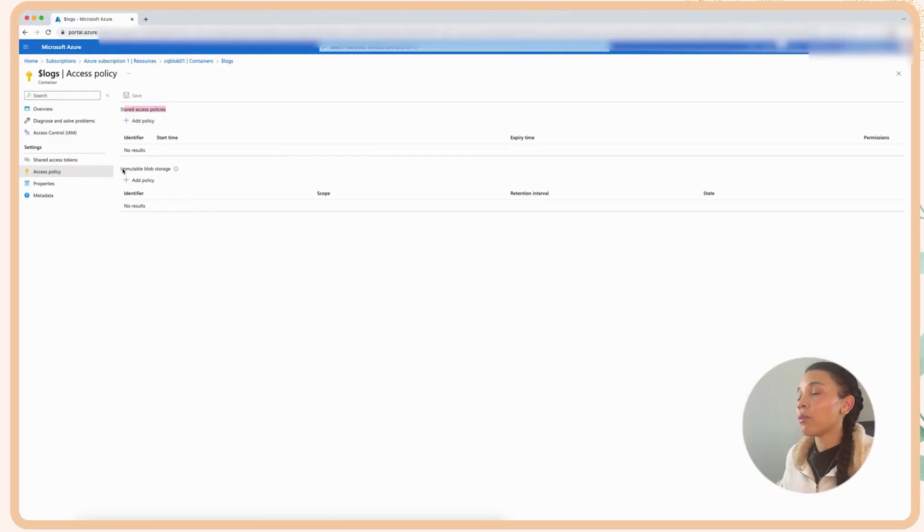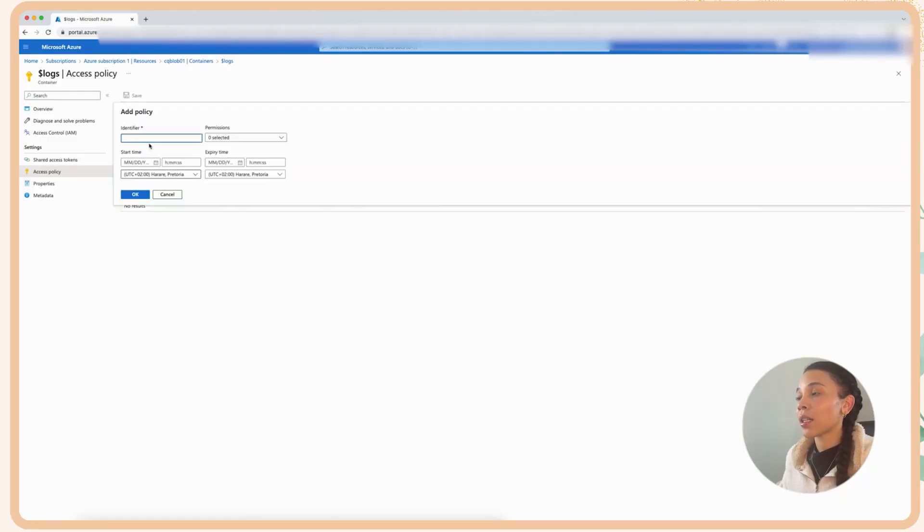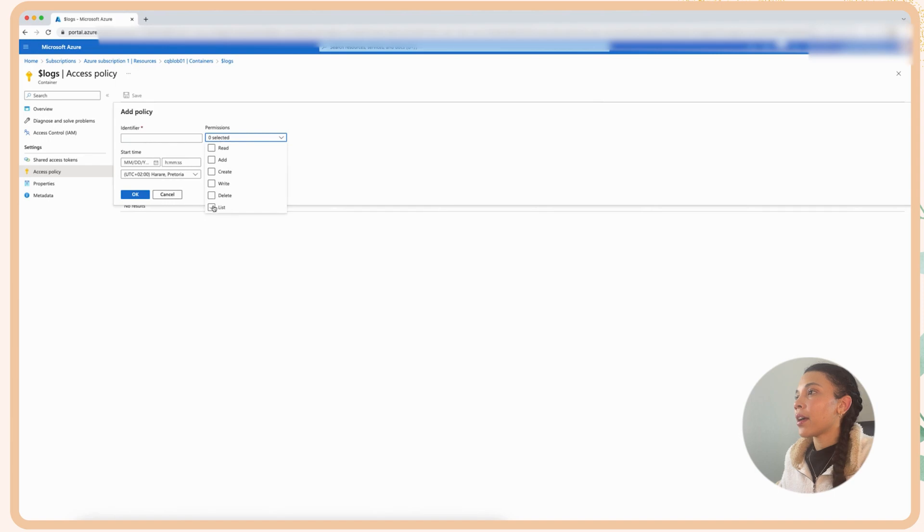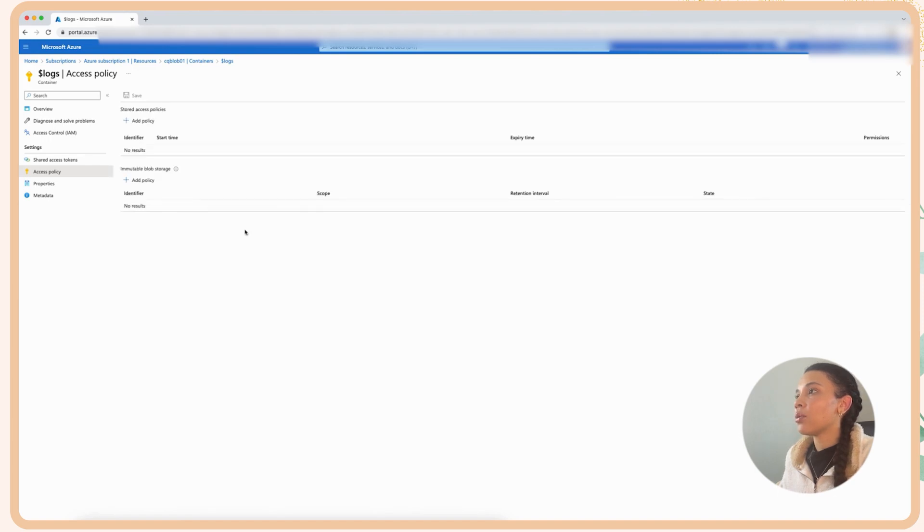Now that we have the network component figured out and we can actually access the blob, let's have a look at some of the access policies that we can actually configure here. And from an access policy I really like that because we can go very granular on to what can access the container and what kind of permissions they have. And then if we cancel that and we go back to the container.